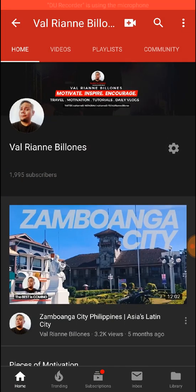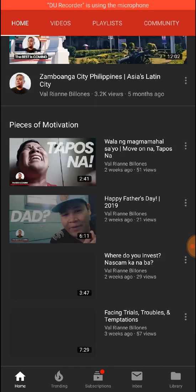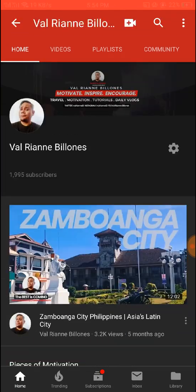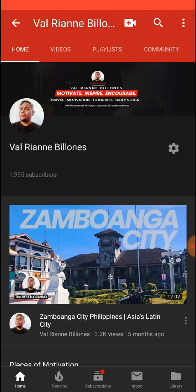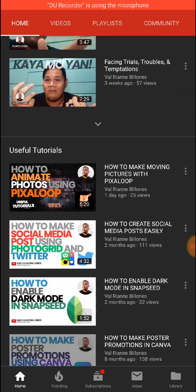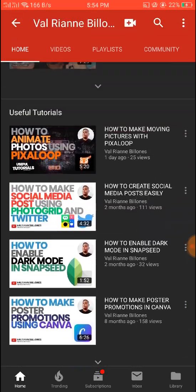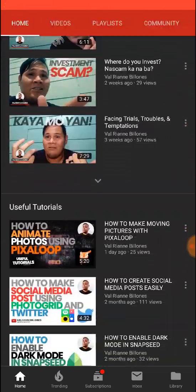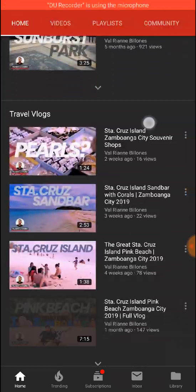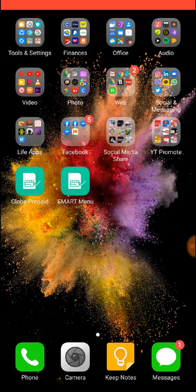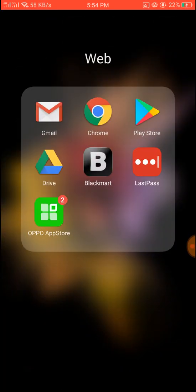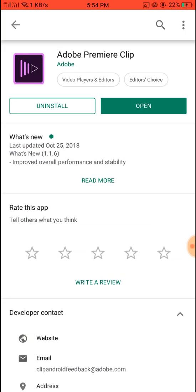Before anything else, I'd like to request you to please click the subscribe button. We're going to 2,000 subscribers now, and I have useful tutorials, daily vlogs, travel vlogs, and all that stuff. Now we're going to go back to our tutorial — thank you, and please like this video.